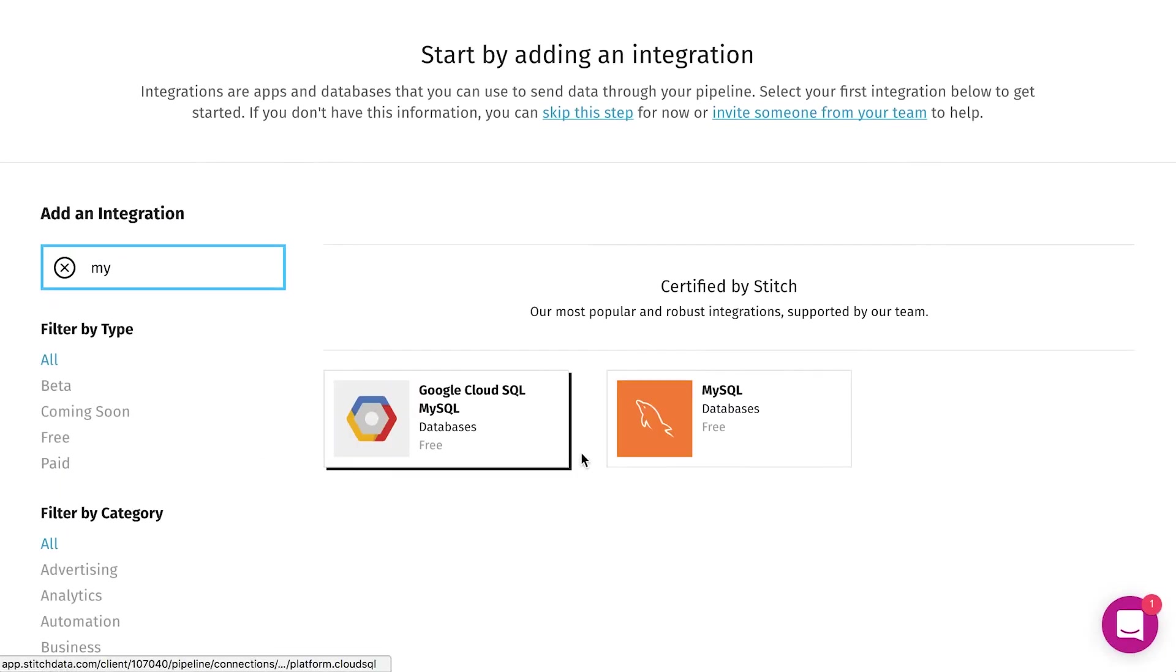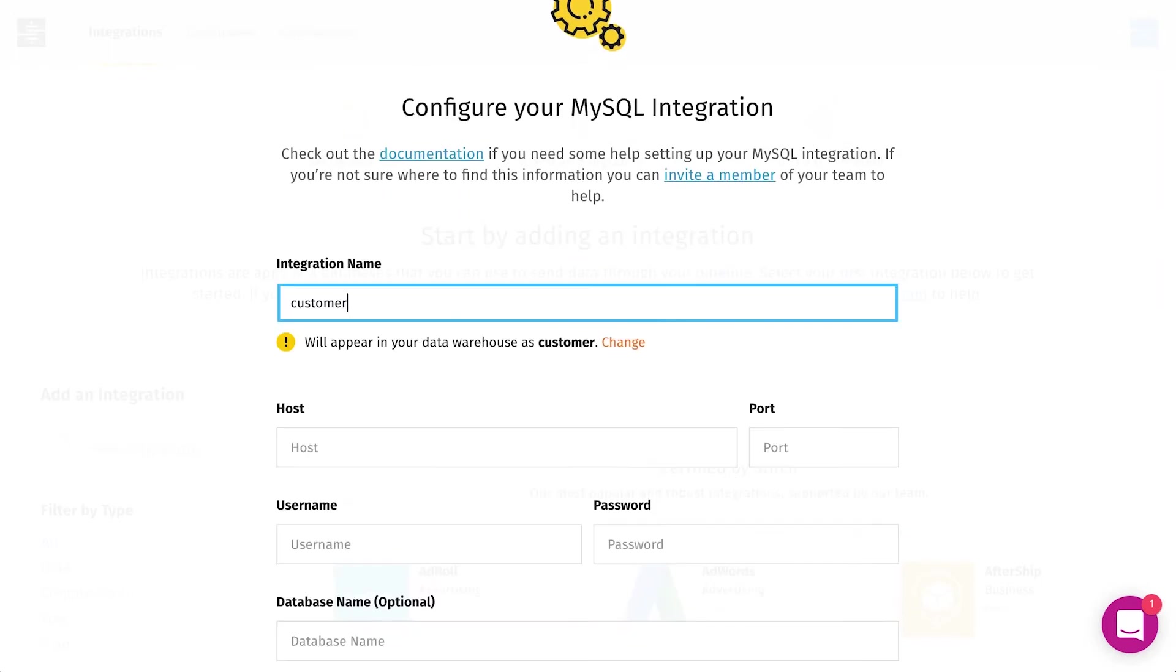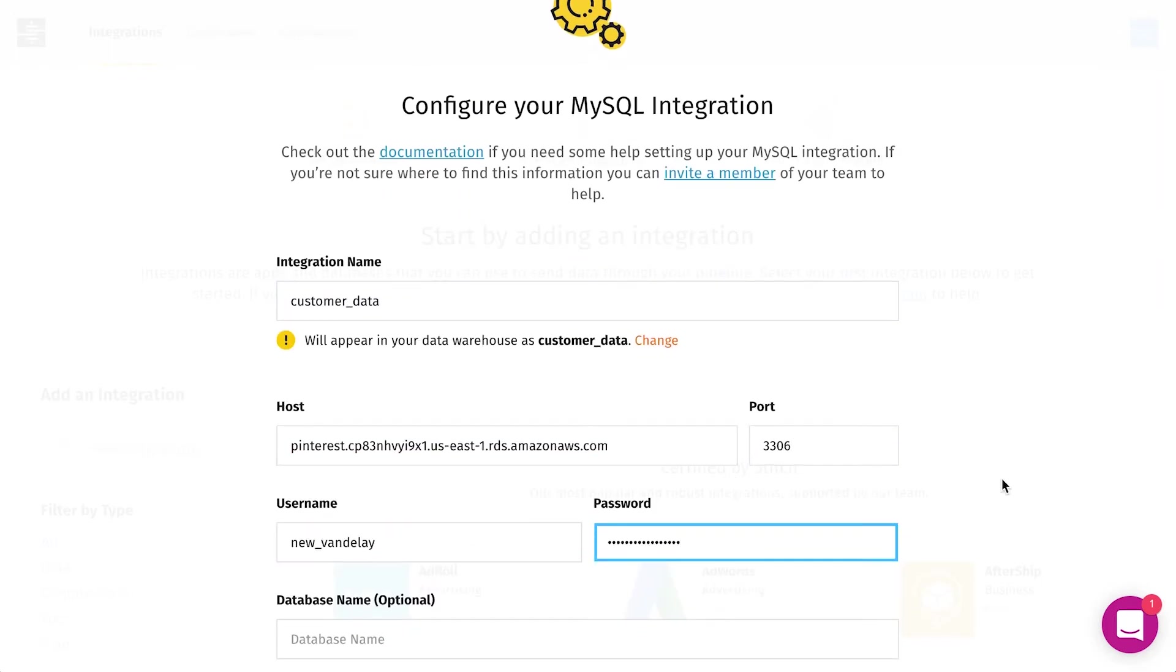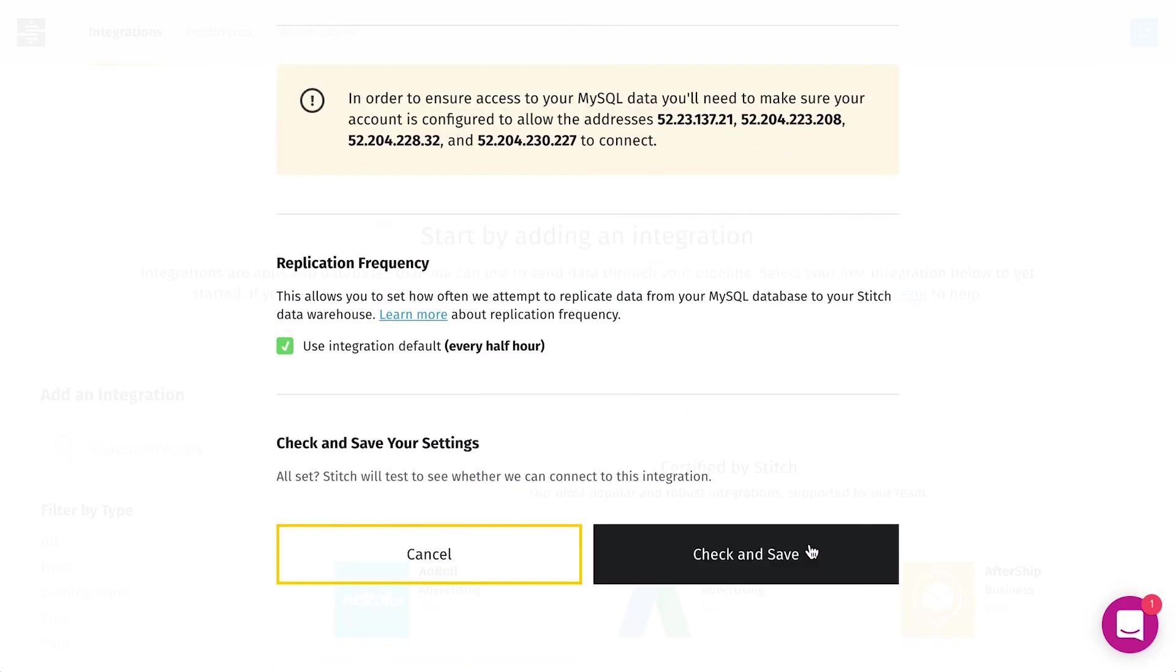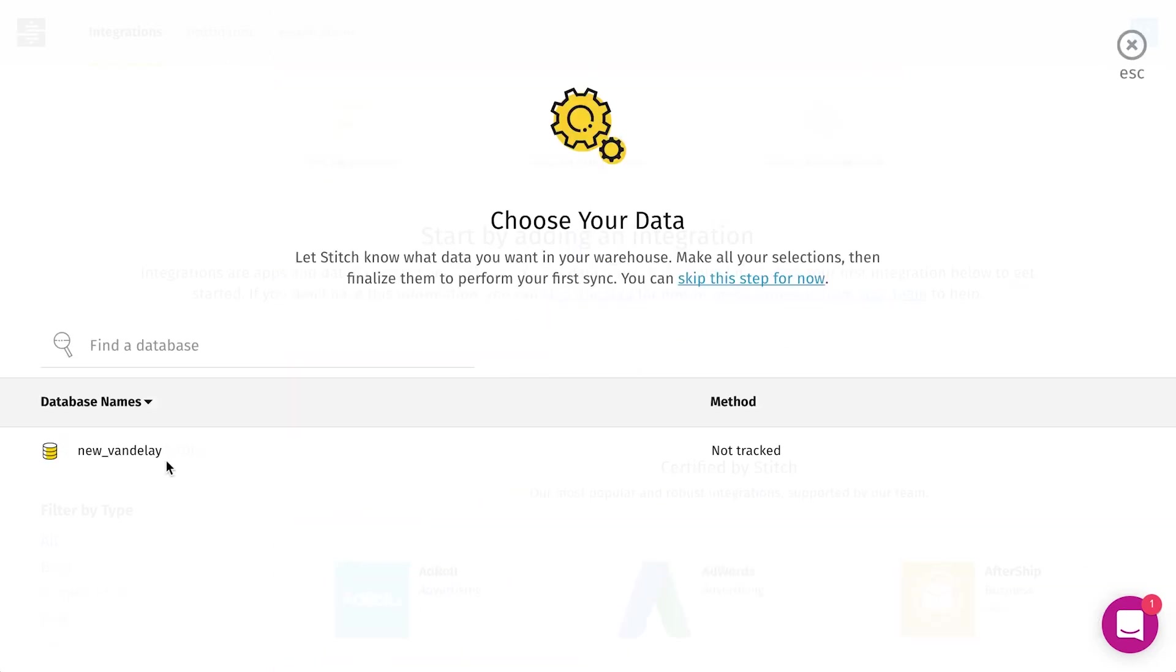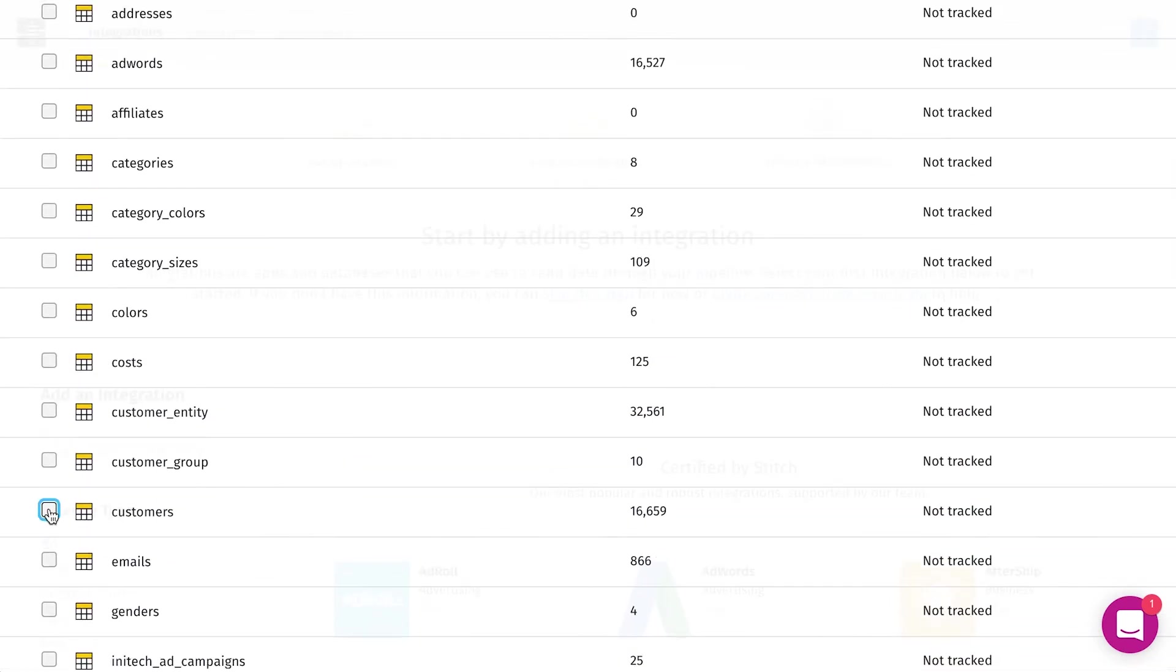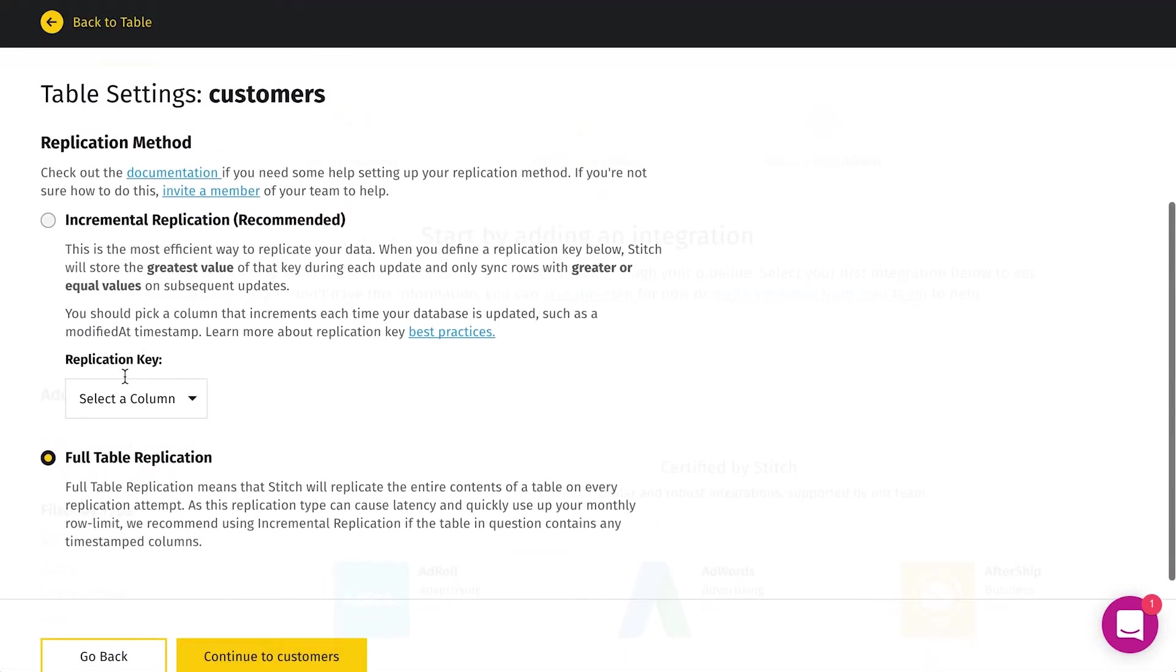Now, let's set up MySQL. And again, here is where we select the tables we need for our analysis.